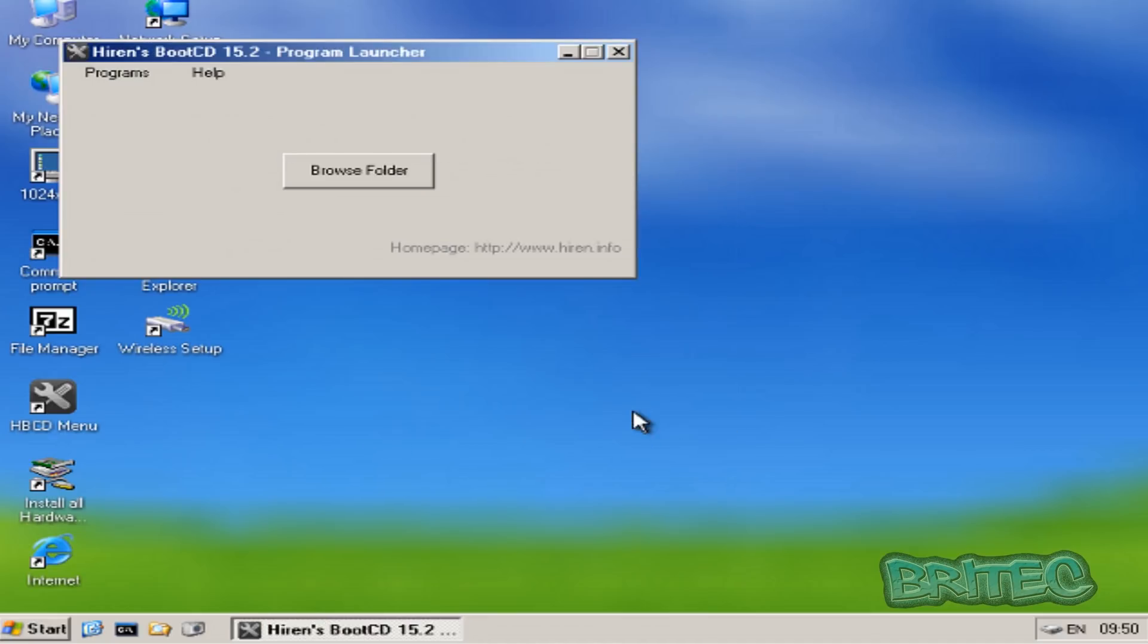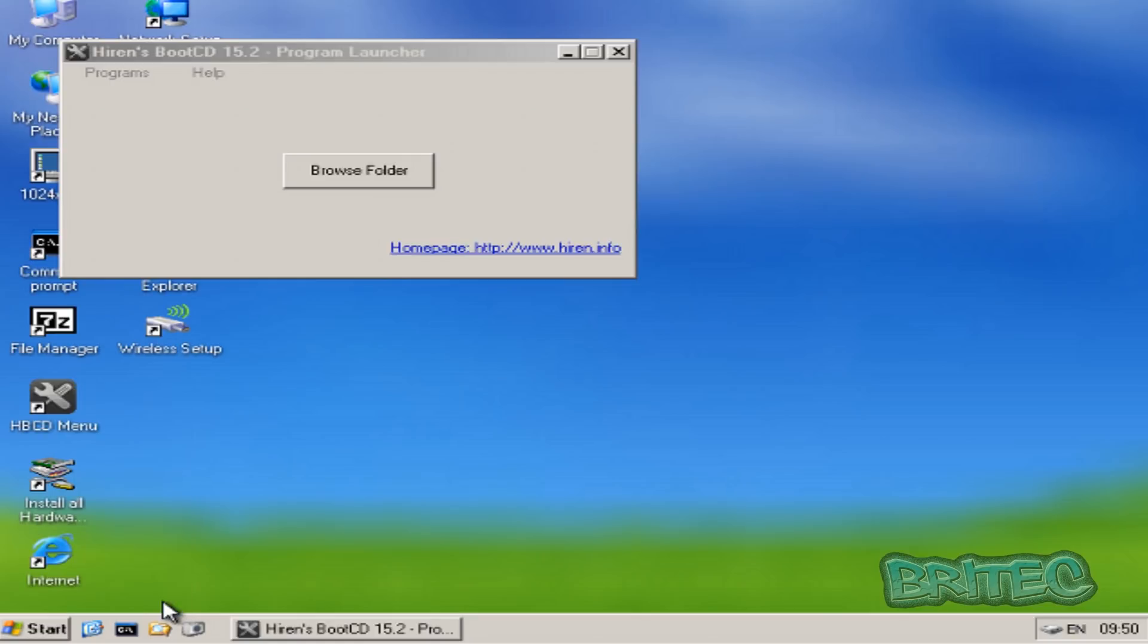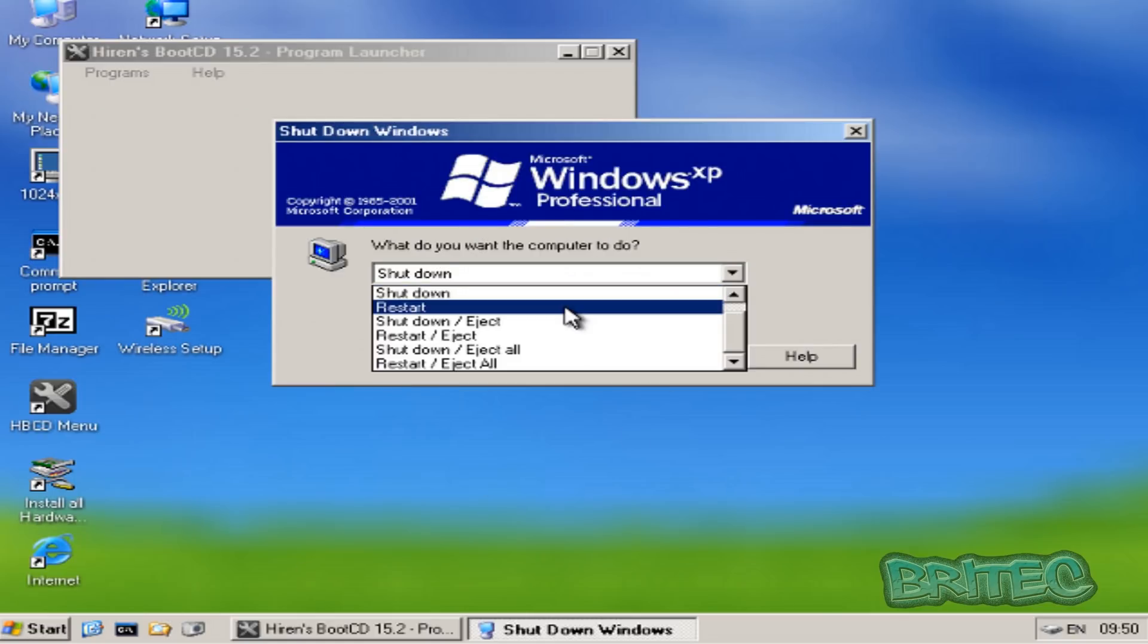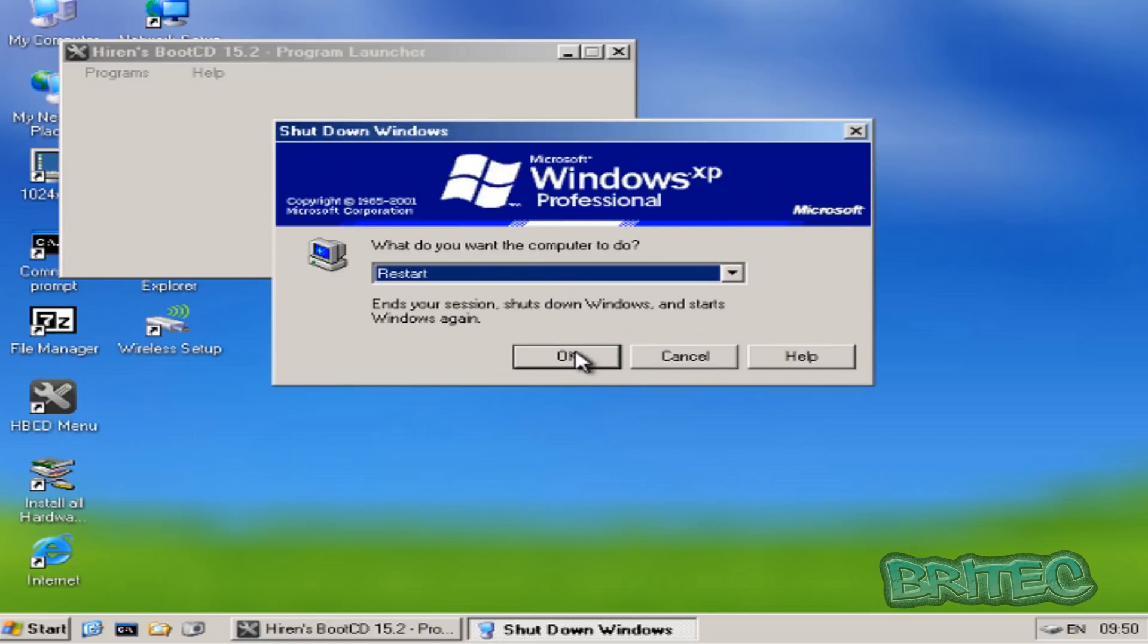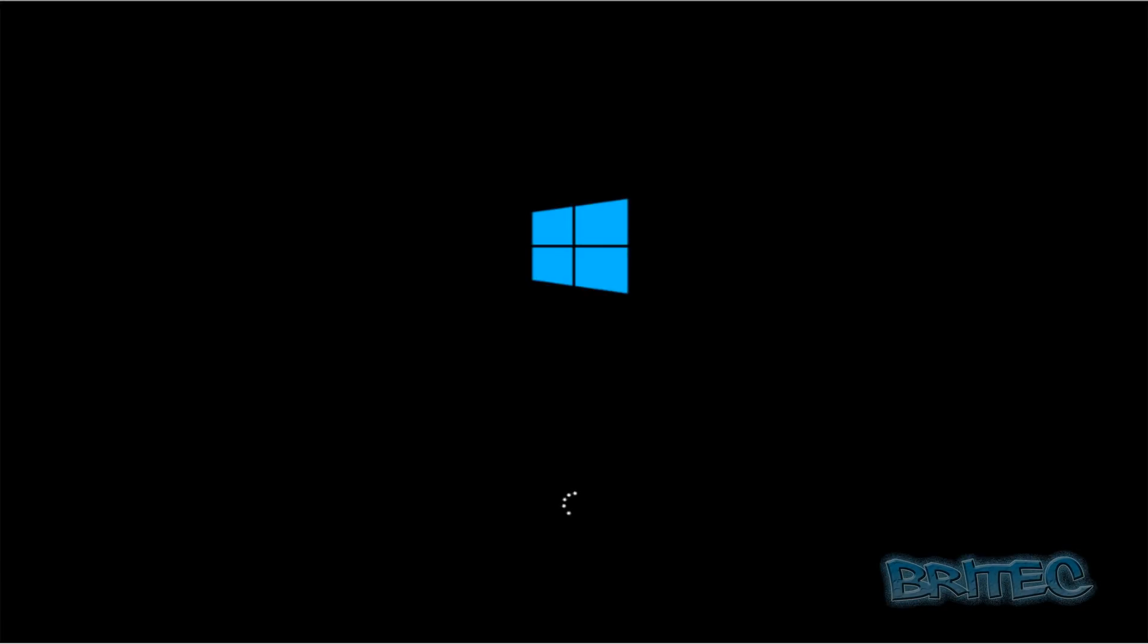Now we can remove the CD or USB thumb drive. I'm going to restart. Just let this boot up.